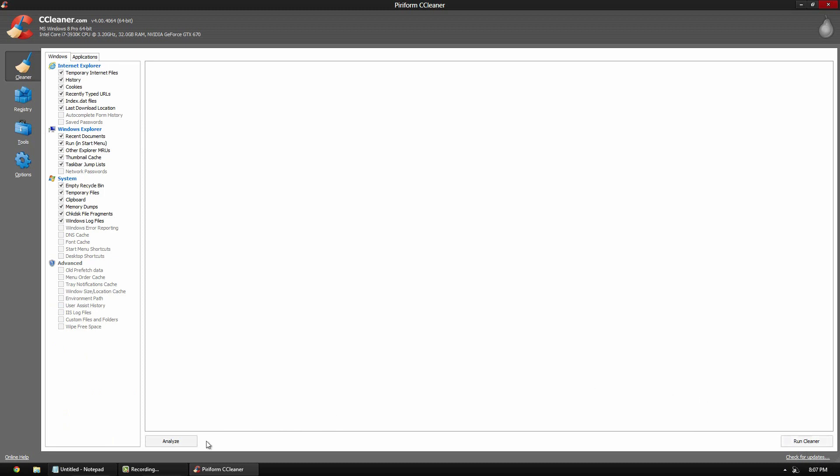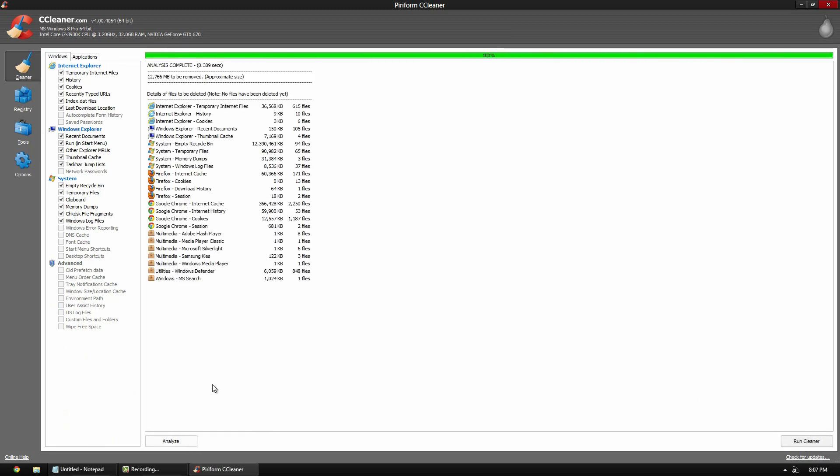If you click analyze, it will scan and give you results. If you click cleaner, it will just actually go ahead and clean the files that you see right here. So analyze, it will show you, and cleaner, it just does it automatically. So it doesn't take long to analyze.